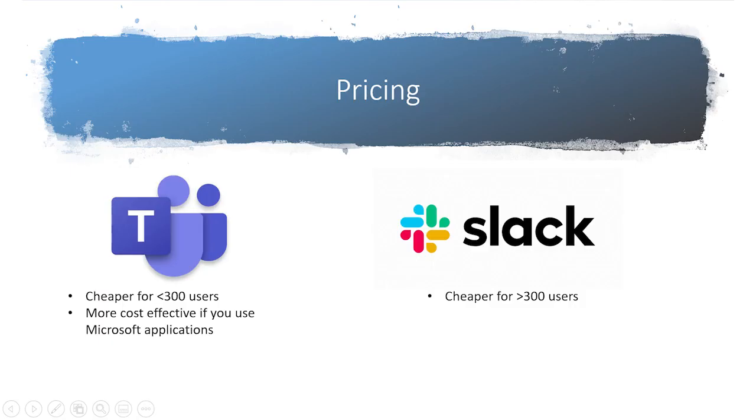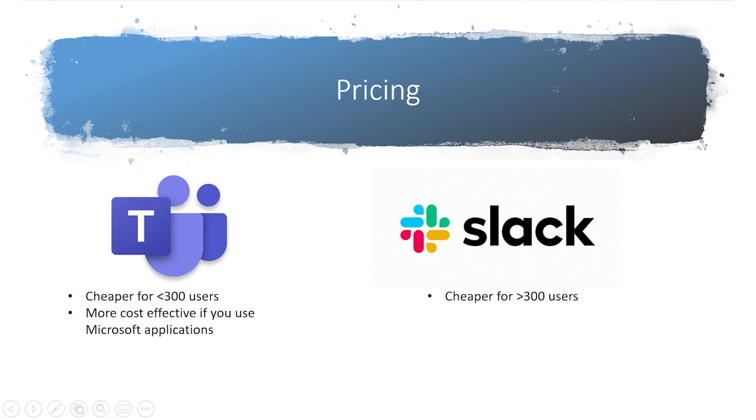When it comes to pricing, Microsoft Teams is the cheaper option, even taking into account Slack's annual pricing discount. If you're on a budget, you can't beat the free version of Teams, or that it's feature complete at the $5 per user per month tier. Businesses with over 300 users, however, are forced into the most expensive pricing package with Teams, so Slack can be a more affordable option for organizations of that size that don't want to make use of Microsoft software.